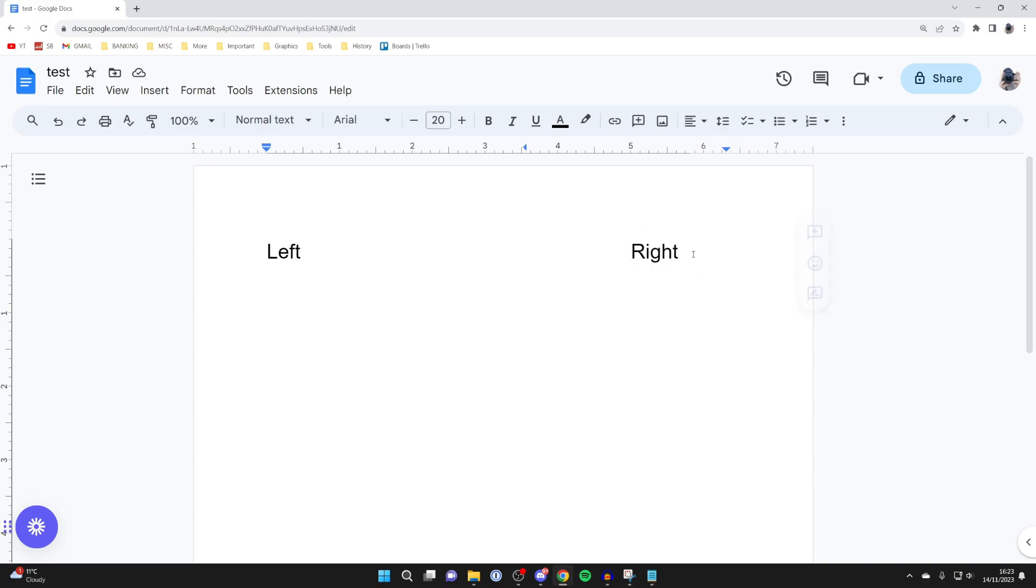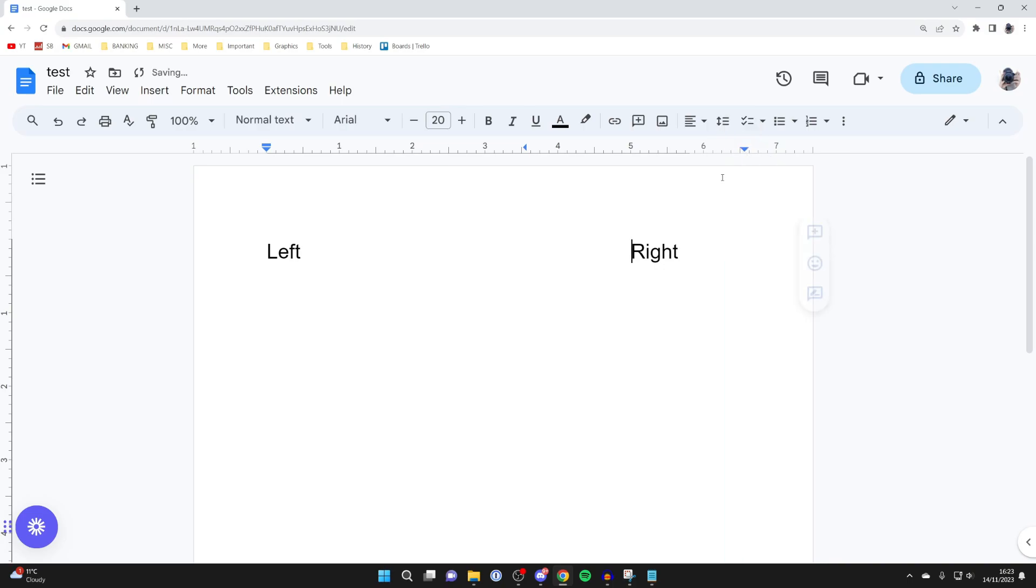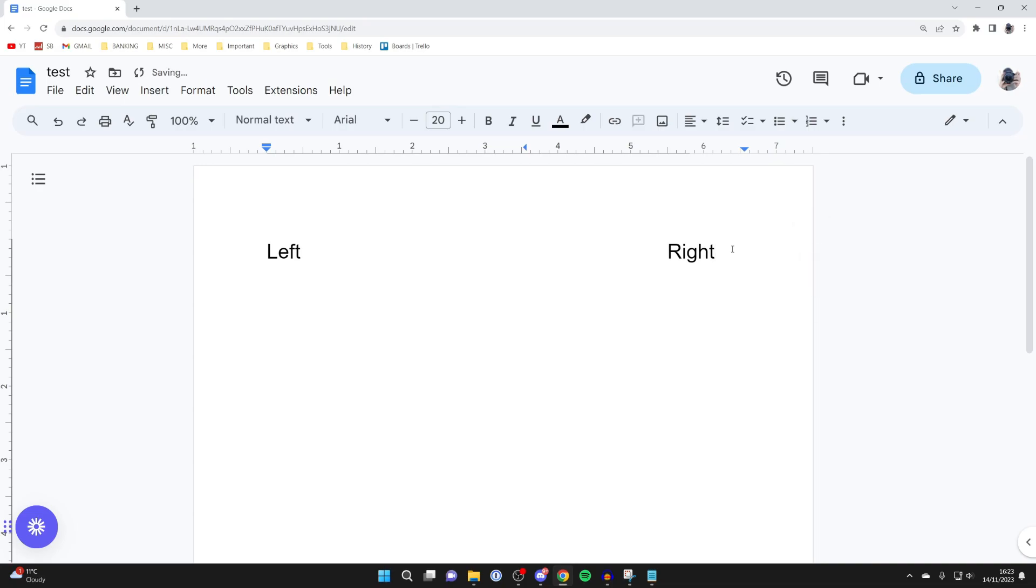If you want to move this further over, you can come up to the ruler and move the right indent like so, and then you can place your cursor in front of the text like this and press Tab again. It'll then move it over further to the right, and then you can press the Tab button.